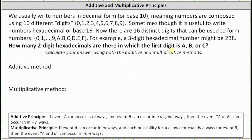When we say first digit, we are referring to the digit on the left. The number of two-digit hexadecimals in which the first digit is a is 16, since there are 16 choices for the second digit — anything from 0 through f. So there are 16 that begin with a, plus 16 that begin with b, plus 16 that begin with c. And 16 plus 16 plus 16 equals 48 possible two-digit hexadecimals.